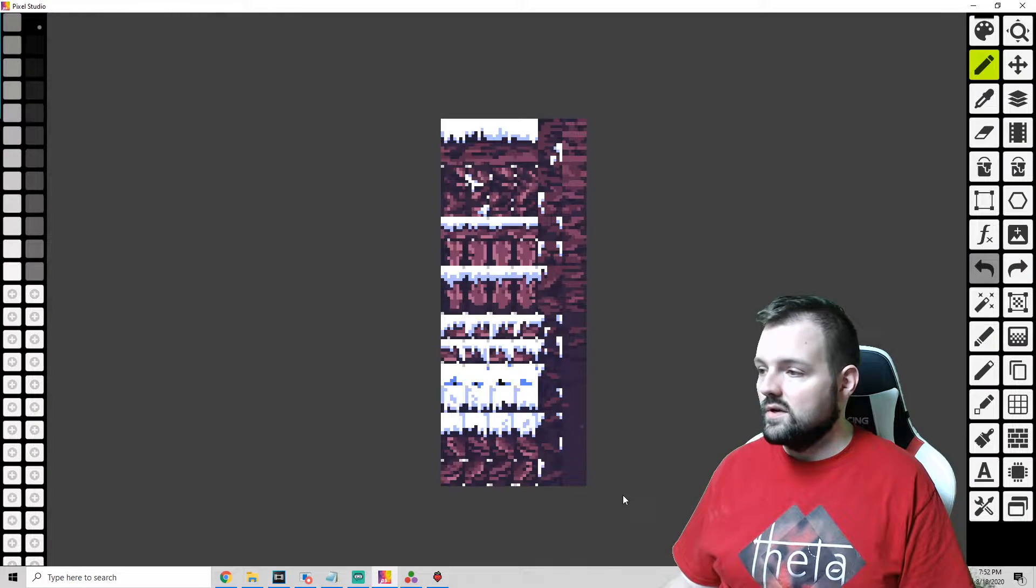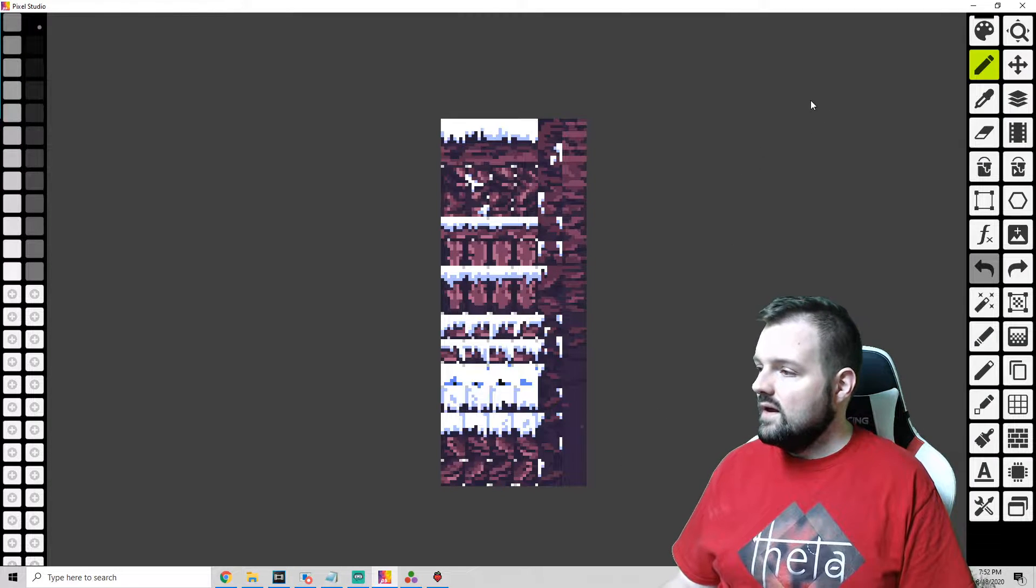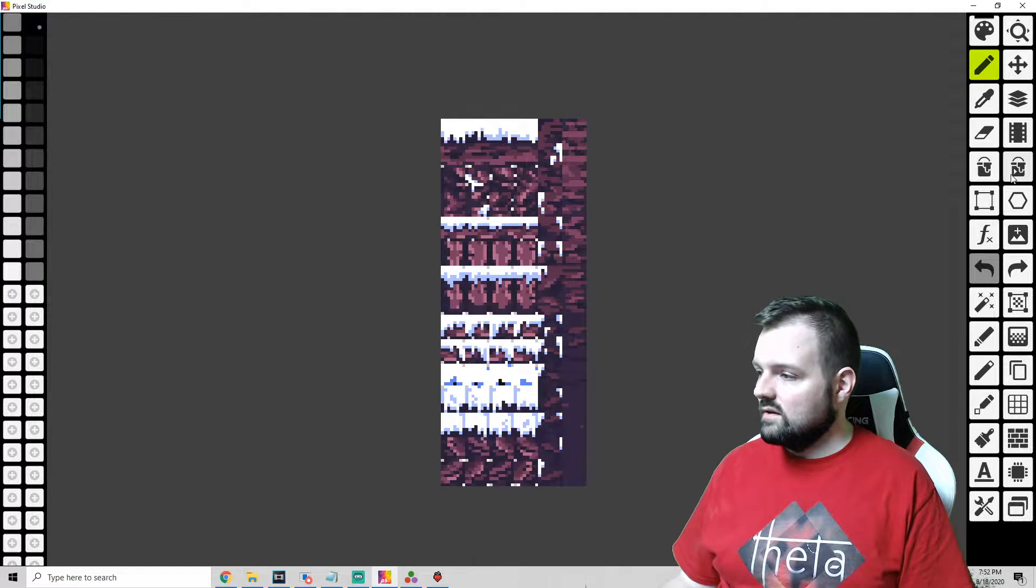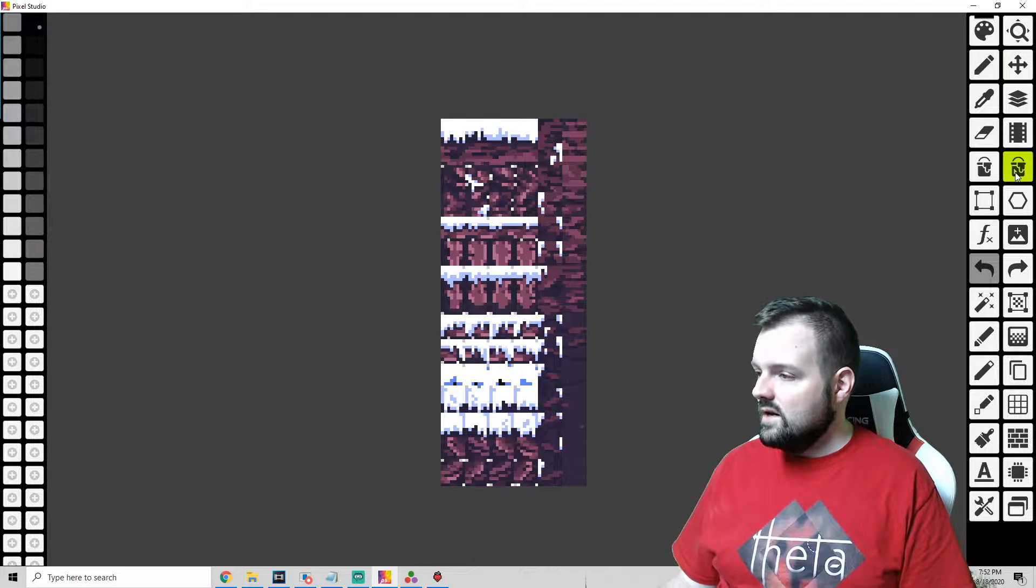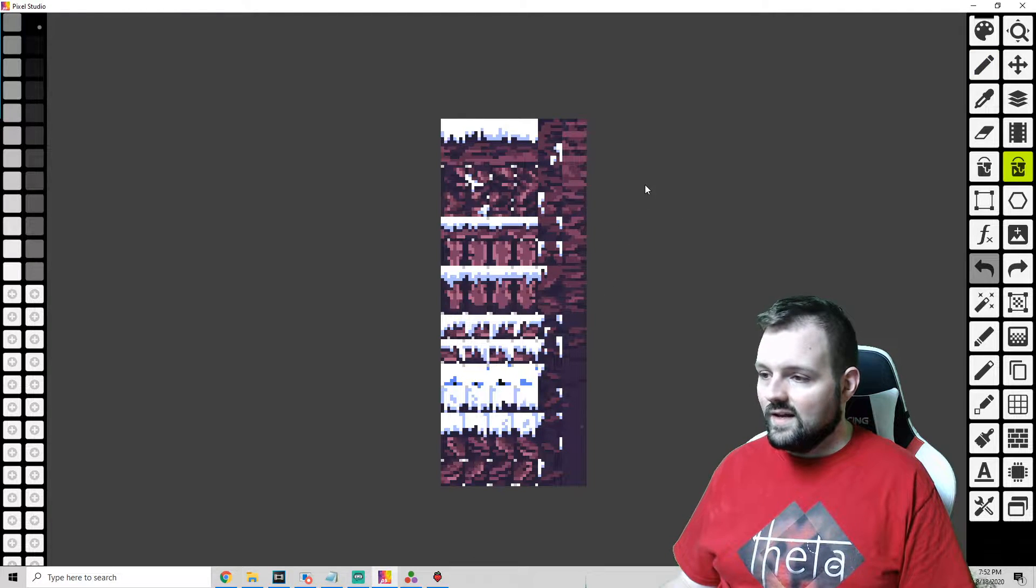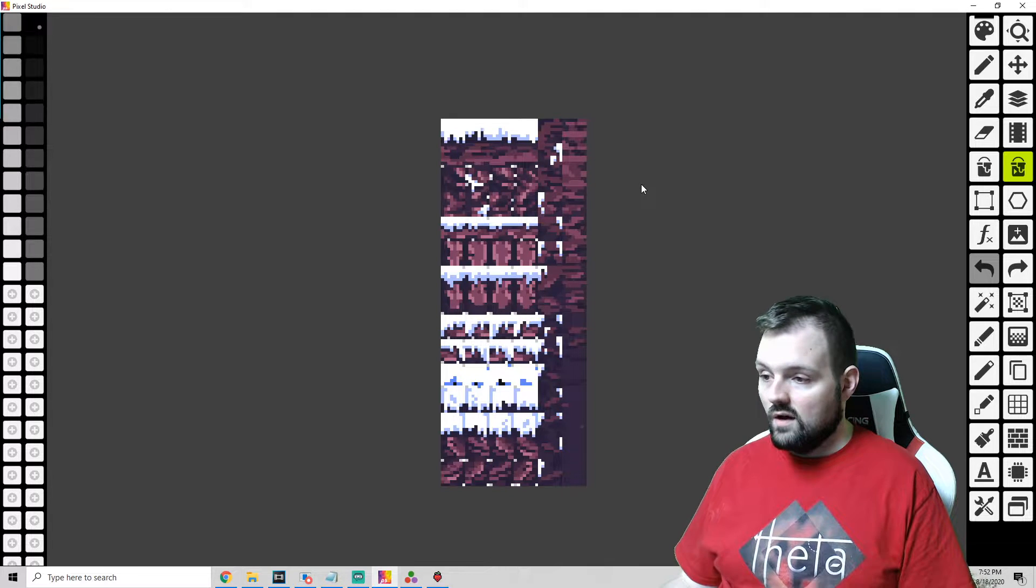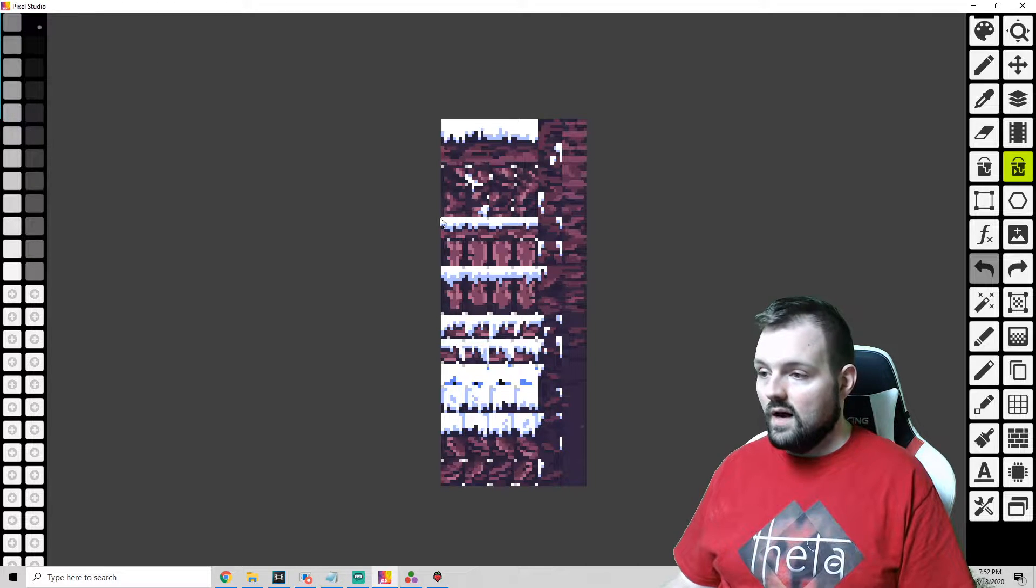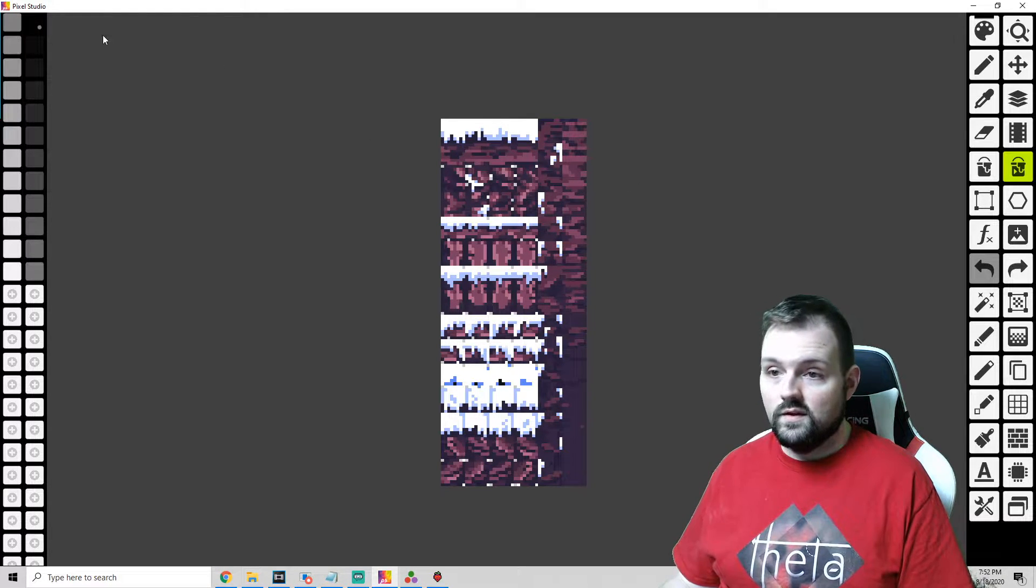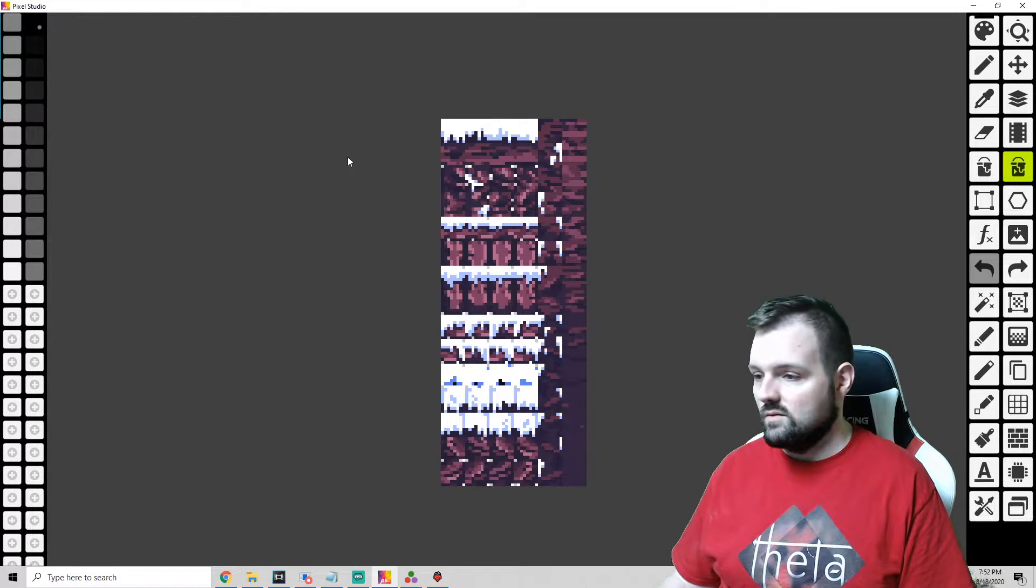Over here on the right side we're going to see the paint can with a little arrow. What that is going to do is when we click a certain color, it's going to fill in every color on here or all that same color with the new color that we pick.